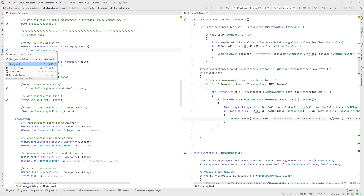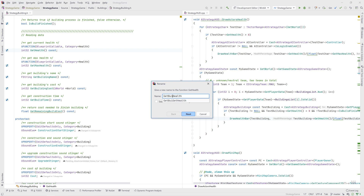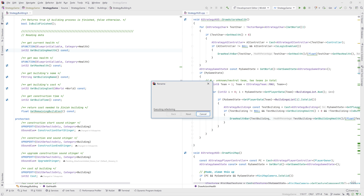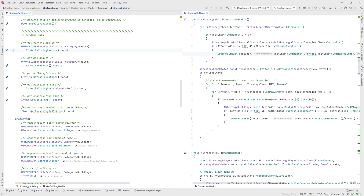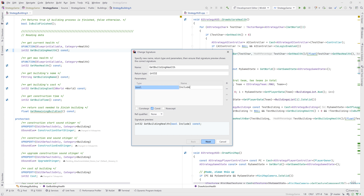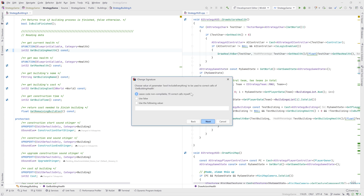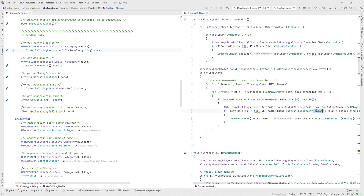As well as the Alt-Enter quick fixes, Rider includes more targeted refactorings, which you can see in the context menu. A very common refactoring is Rename, which is much more powerful and accurate than Find and Replace, updating only the symbol and its usages, and nothing else. You can change the signature of a function, adding, removing, or reordering parameters, and Rider will update the function and all of its usages. Other refactorings include Extract Method, Introduce Field, Introduce or Inline Variable, and Introduce or Inline Typedef.